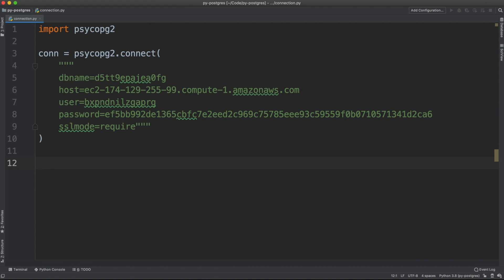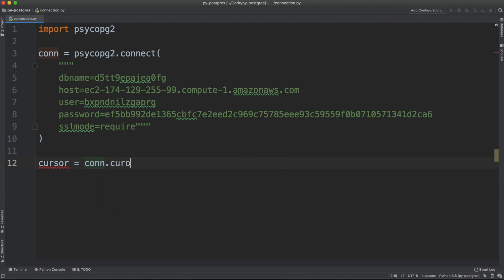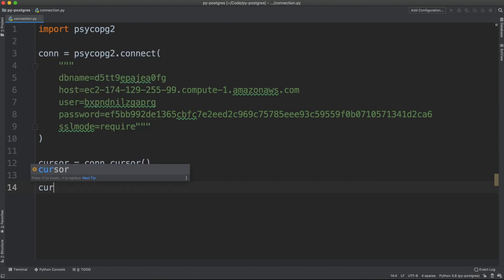The theory behind the connection to a database with Postgres is that first you need to open up a connection. And here we have a connection already. And then on that connection, you need to open up a cursor. Think of the cursor as a light that you can see inside the database. So I can say conn.cursor. And this method will give me back a cursor I can use on my database for executing queries.